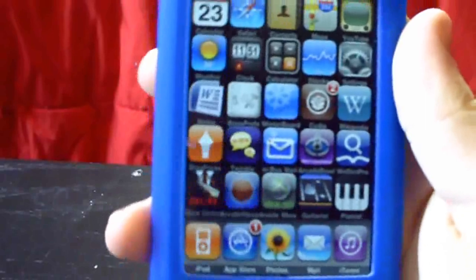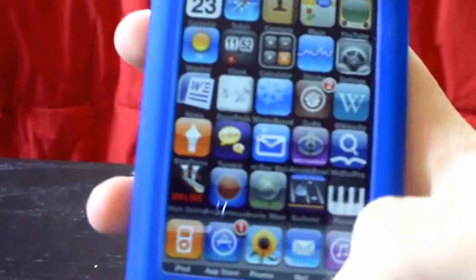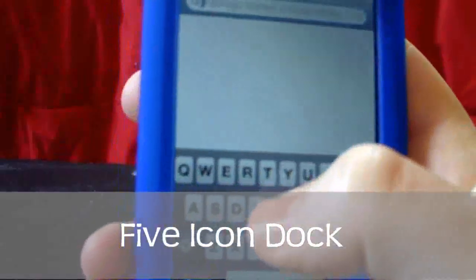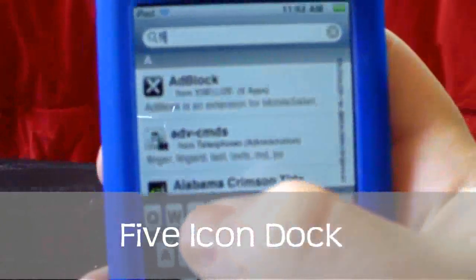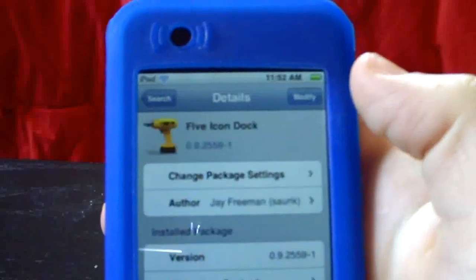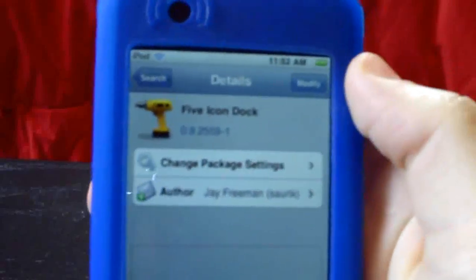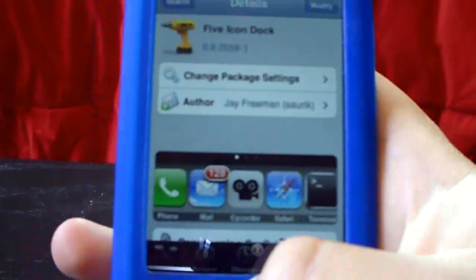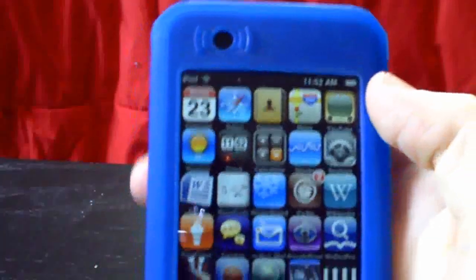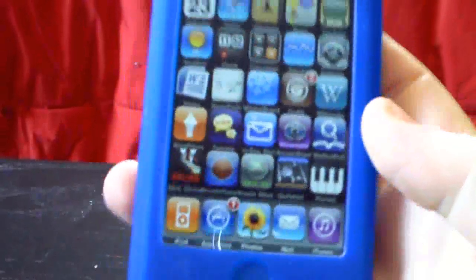Also, as a bonus, if you want a five icon dock, just go back into Cydia. You don't need a separate source for this because it's already built into Cydia. Just search for 'Five Icon Dock', go to Install and Confirm, re-springboard, and you will have a five icon dock — making it effectively a six-row by five-column springboard.